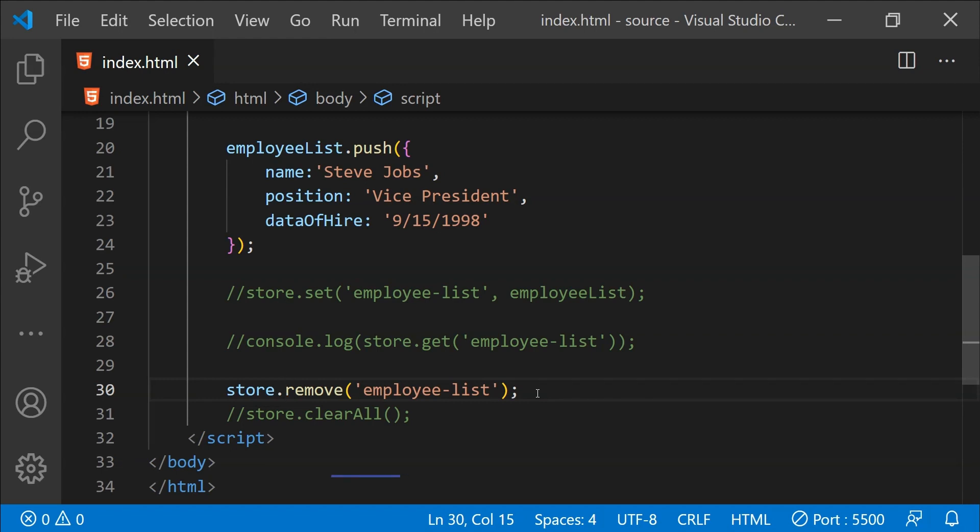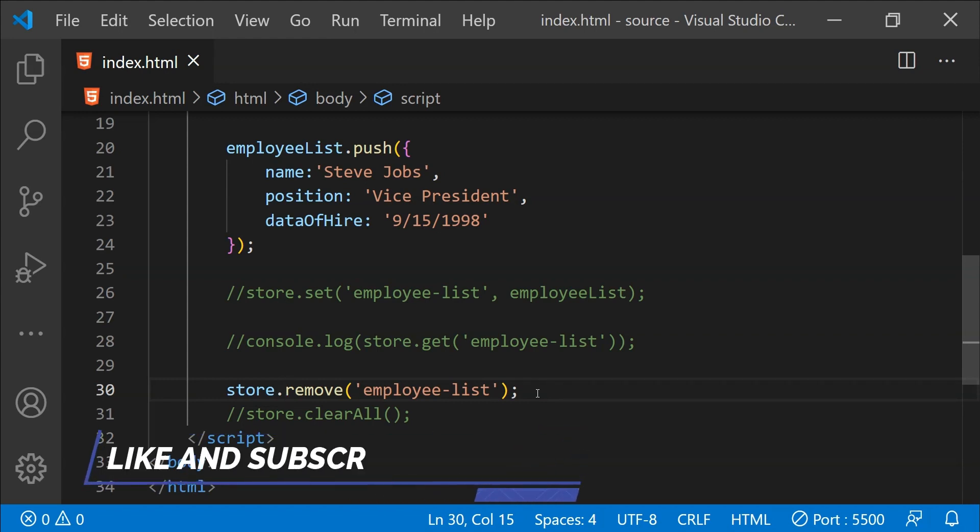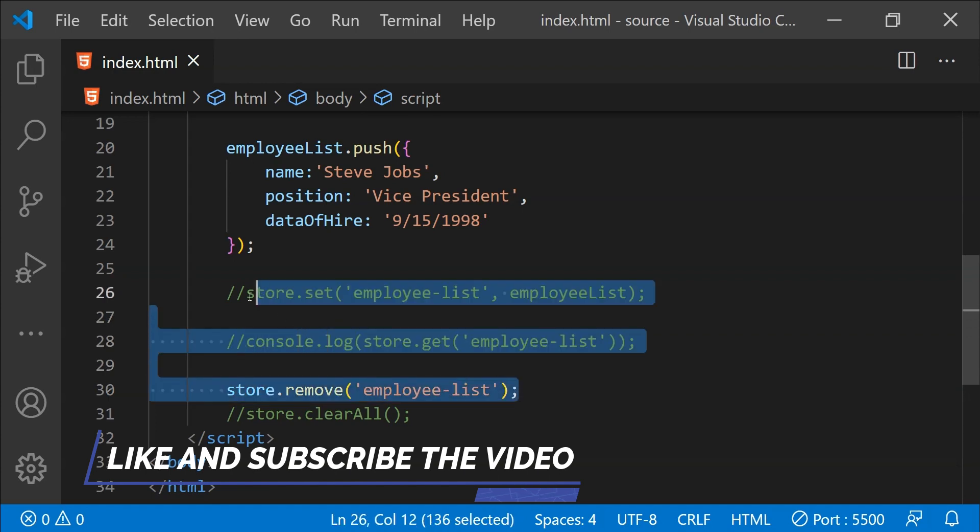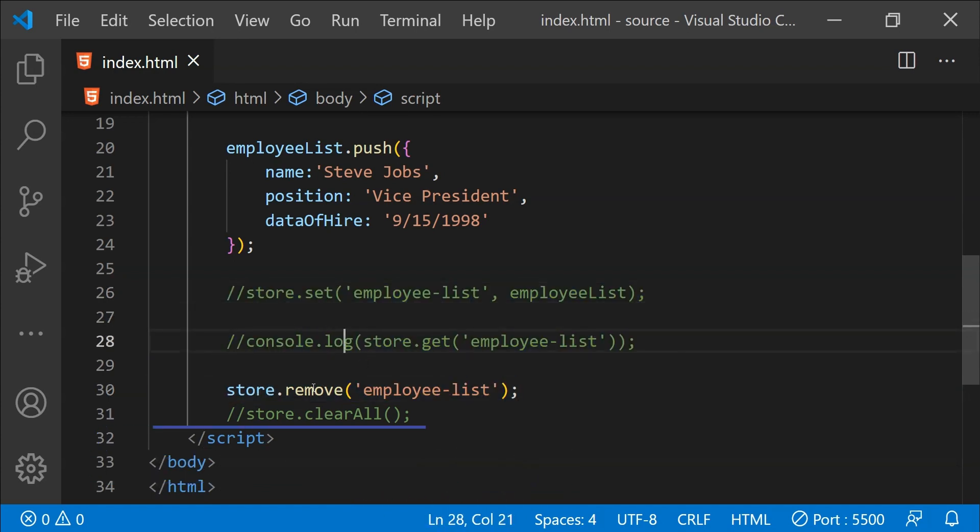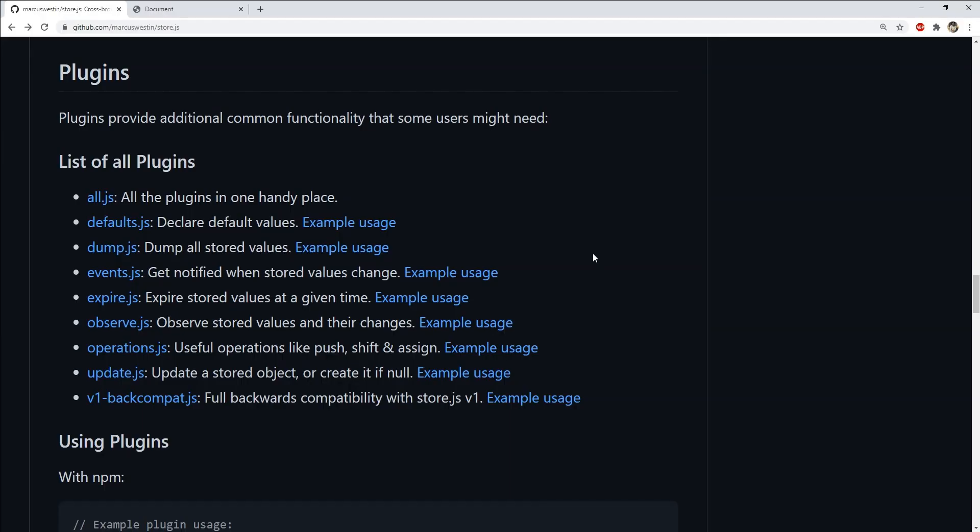And this is the exact reason I find store.js highly useful because of how easy it is to use its APIs to set the data, fetch the data and then remove the data when we don't need it. Apart from the basic installation, there are also some plugins available which can enhance the usage of store.js.